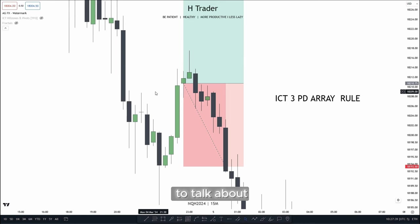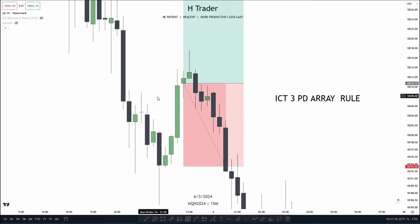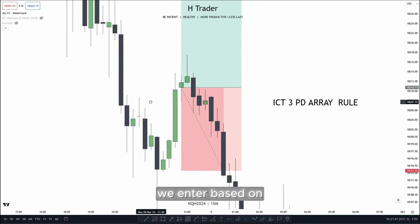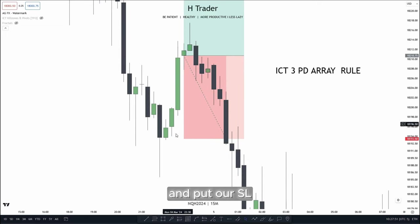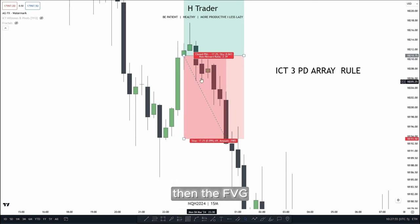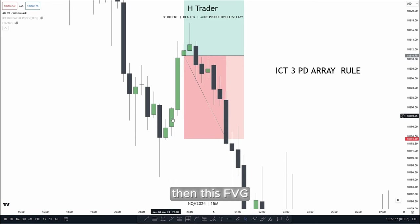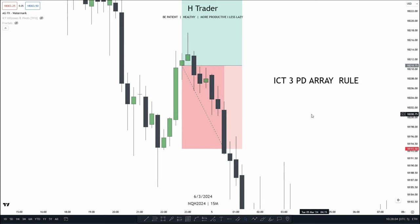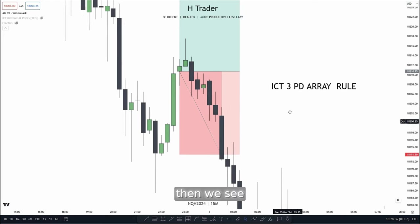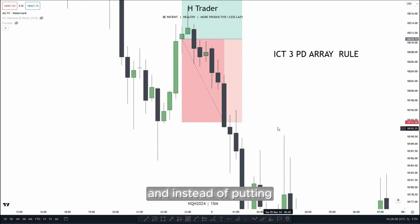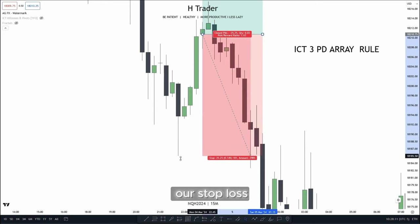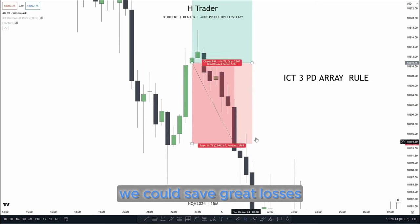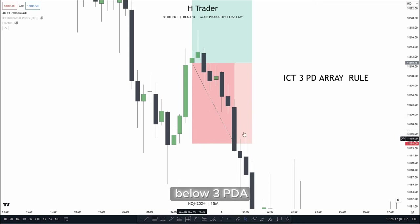Next up, we're going to talk about how we can save ourselves from great losses by putting our stop loss beneath three PDA arrays. For this example, we enter based on this volume imbalance and put our stop loss beneath three PDA arrays. As we see, we have the volume imbalance, then the fair value gap, then this fair value gap, and then also a volume imbalance down here — so actually four PDA arrays, but we only need three. Then we see price stops us out.